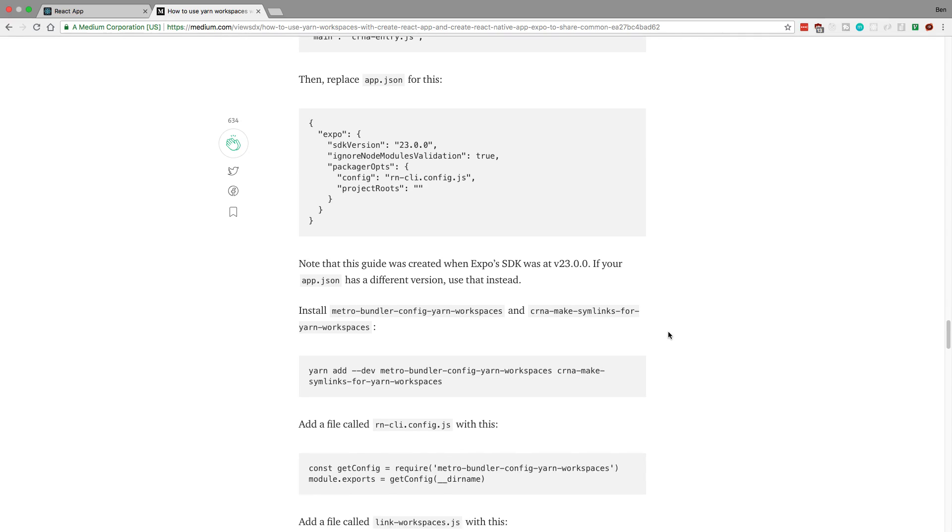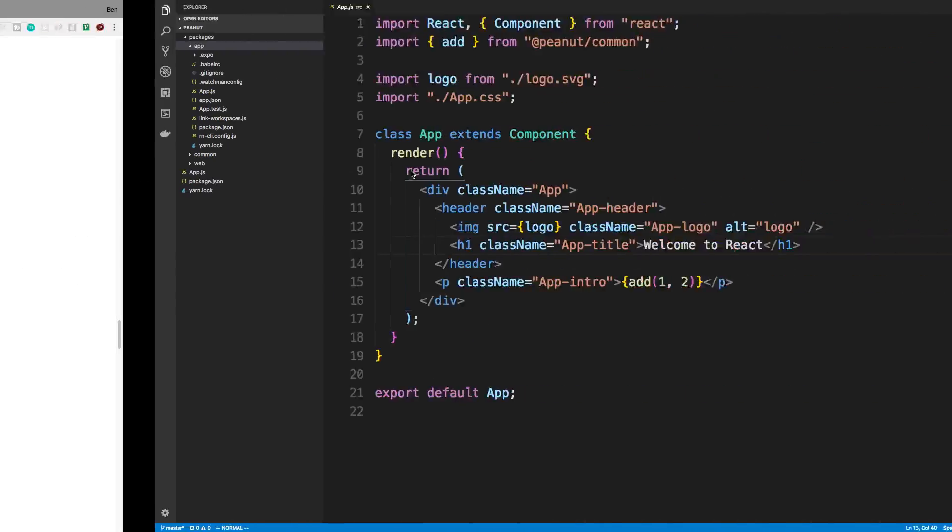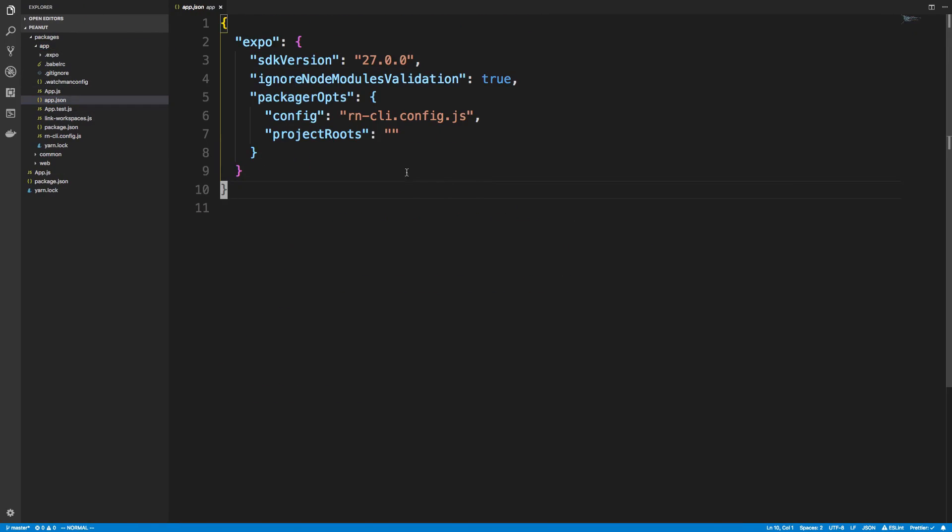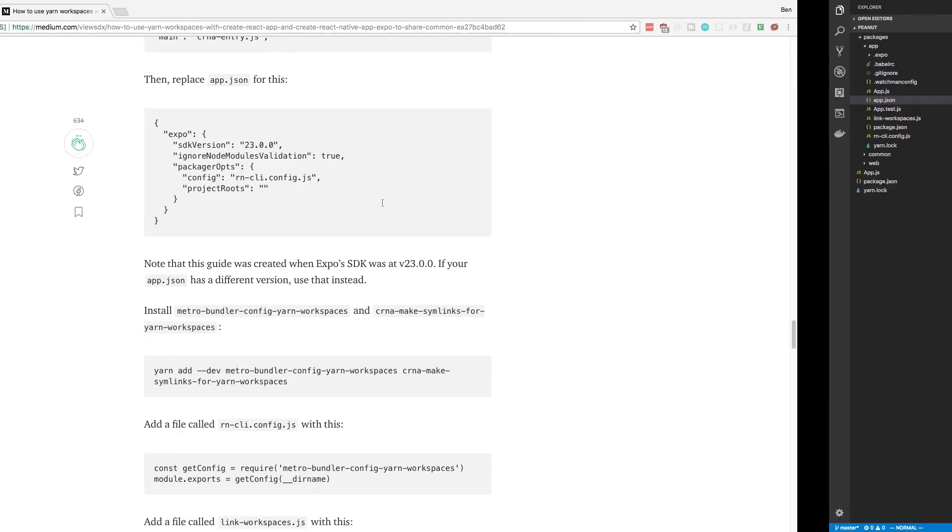And then I had to do a quick fix which I'll show you. So in my app.json I added these things. So ignore node modules validation and the packager options. So that's in the app.json. So I added that. And then I kept a newer SDK version.